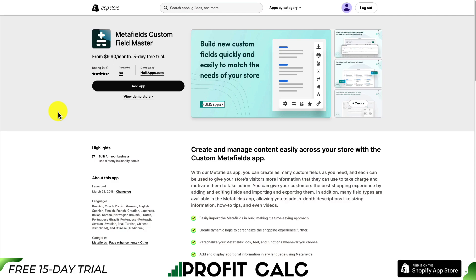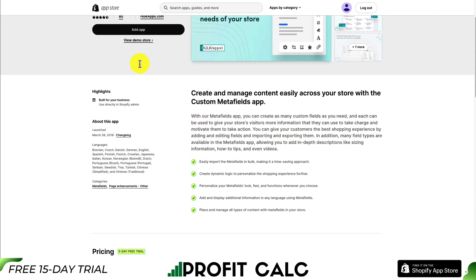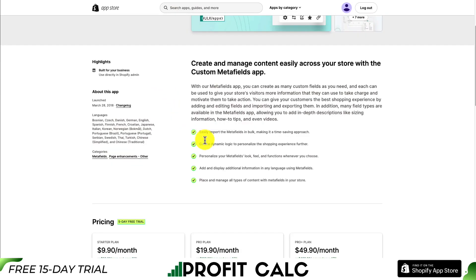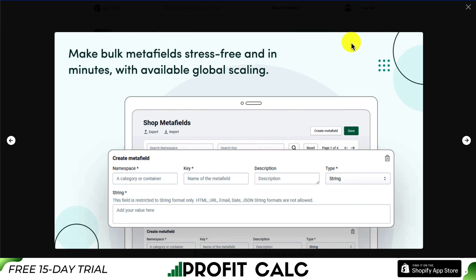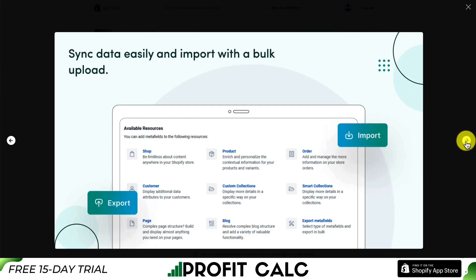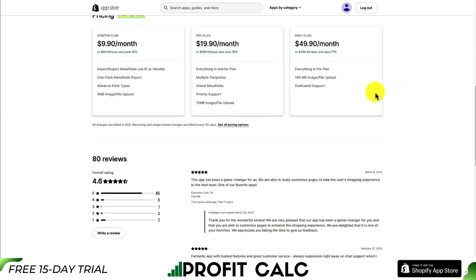The final app is called Metafields Custom Field Master. It lets you create and manage content easily across your store, allowing for bulk importing. You can create dynamic logic to personalize the shopping experience further, and personalize your metafields' look, feel, and functions whenever you choose. You can also add and display additional information in any language, make bulk metafield editing stress-free in minutes, sync data easily, and import with the bulk upload option to provide the best experience for your customers with dynamic metafields.